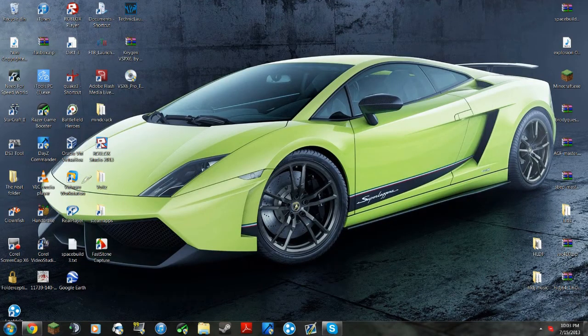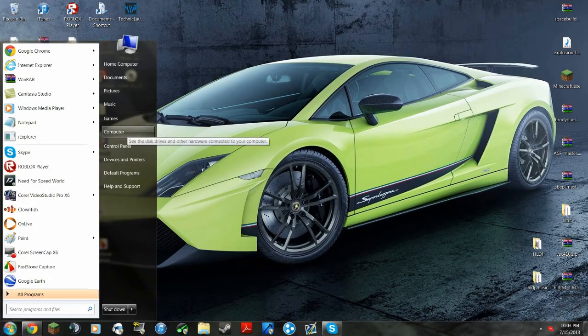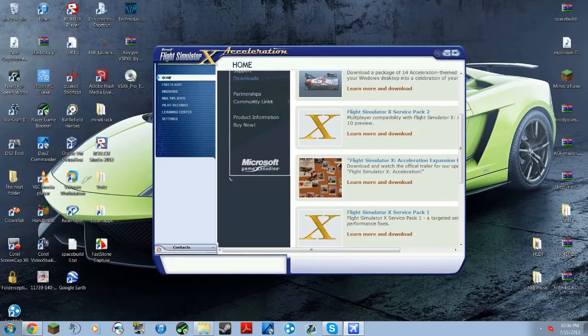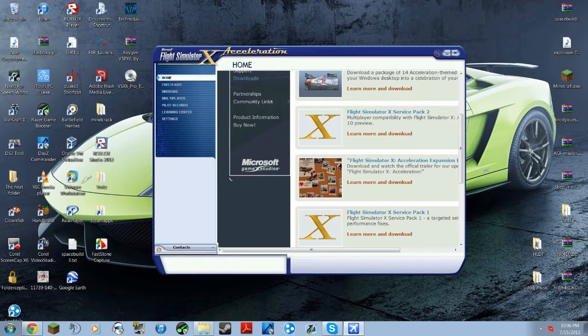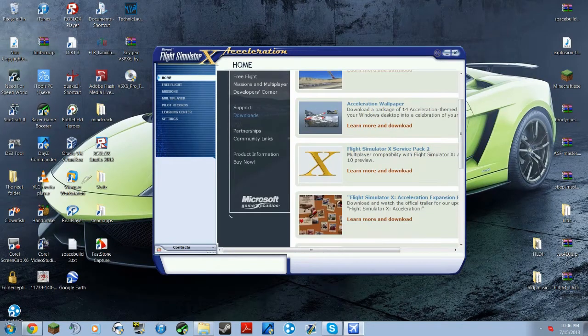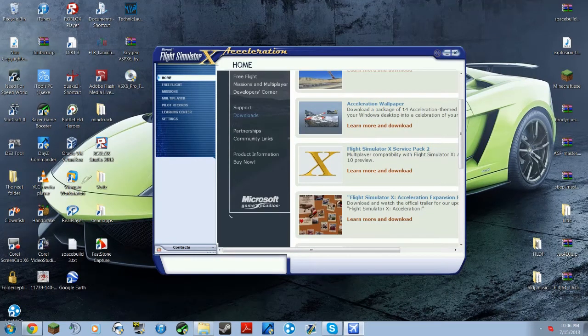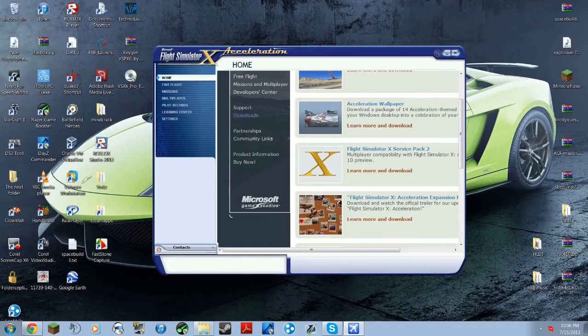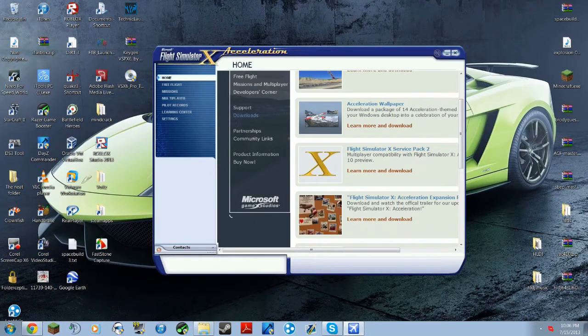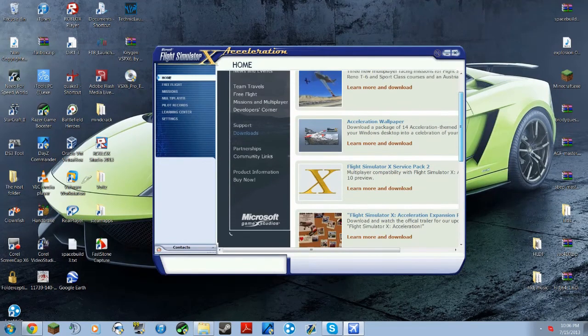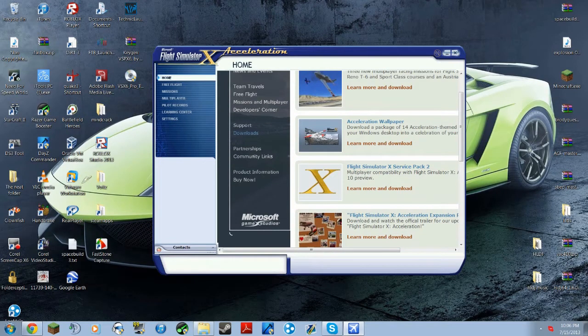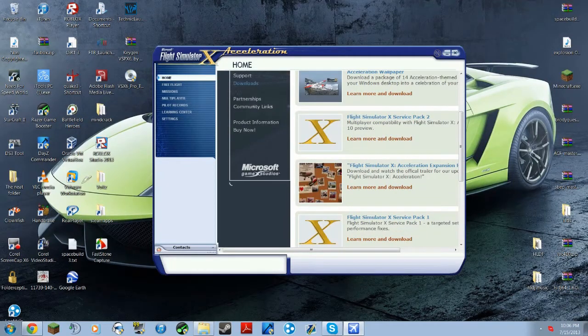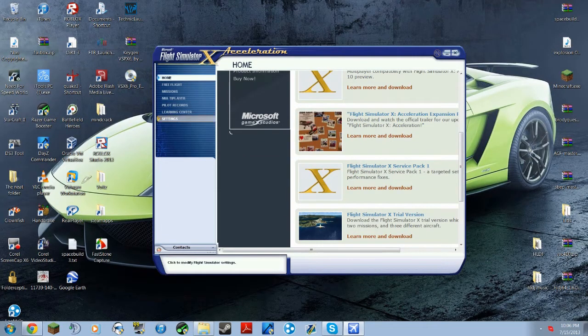So first off, what you're going to want to do is open up FSX. Alright, so you're going to want to go to Home and then Downloads. Now, don't do this step if you have the Acceleration DLC for Flight Simulator, so just skip the video if you already have it. But if you don't, then download FSX Service Pack 2 and 1 right there.